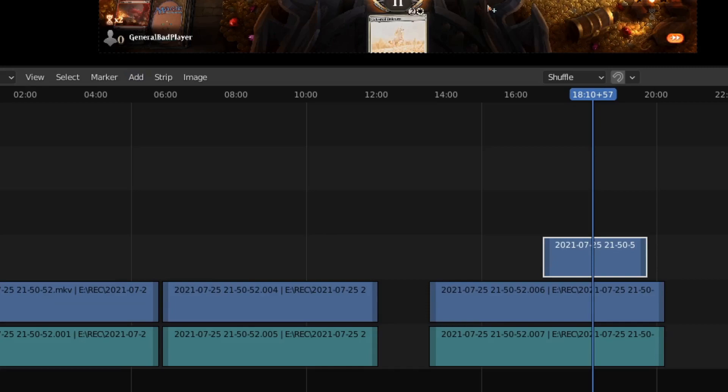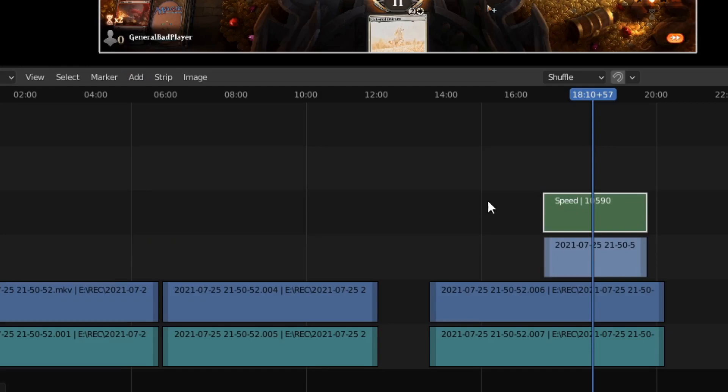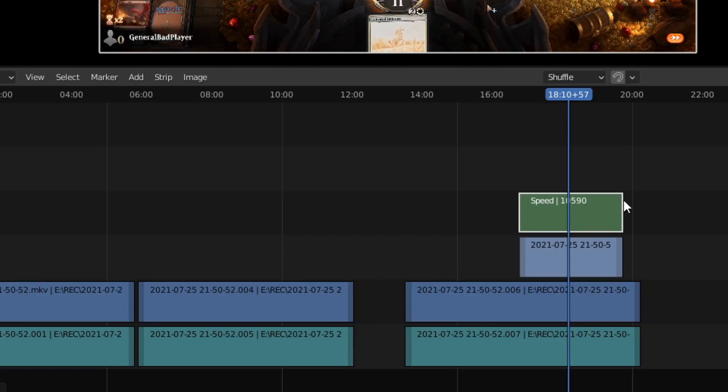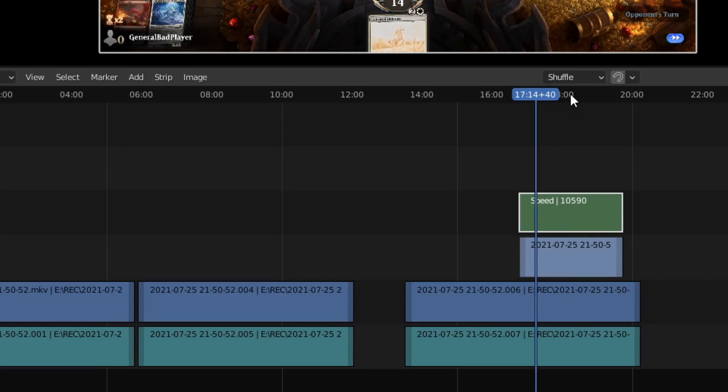You'll see a few specific options. Transform is essentially the same as the properties except you get another set of transform properties so you can layer them — usually not necessary. We're looking at Speed Control. You can play around with all of them, but Speed Control is going to put that property on whatever you had selected — so it puts the Speed Control property on that clip.